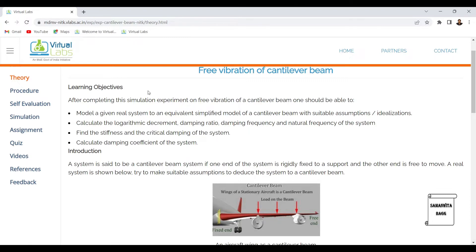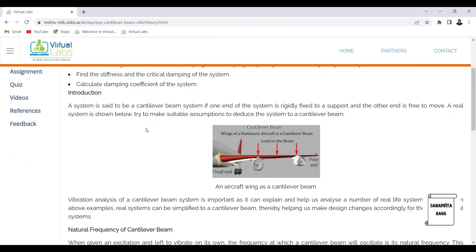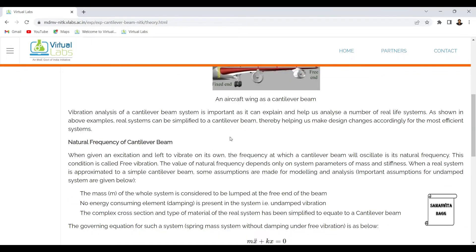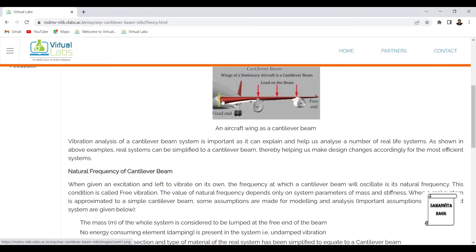Let's look at a real-life example of a cantilever beam. You can see this aircraft has a wing attached — this wing is nothing but a cantilever beam. One end is attached to the airplane and the other end is free. There is some load on the beam because of the motion, and two propellers are attached, so some amount of load is applied on the beam. This is a simplified cantilever beam — a real-life example we have understood as one.